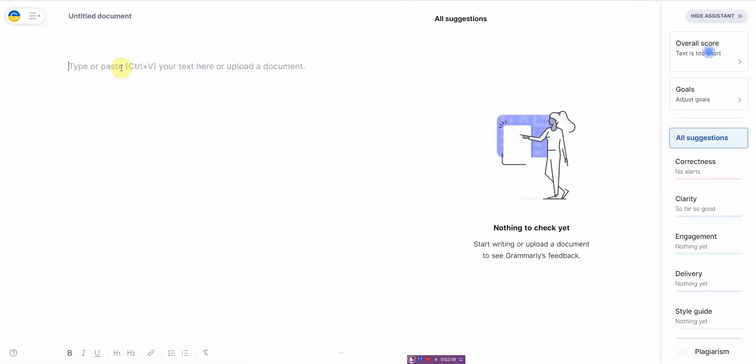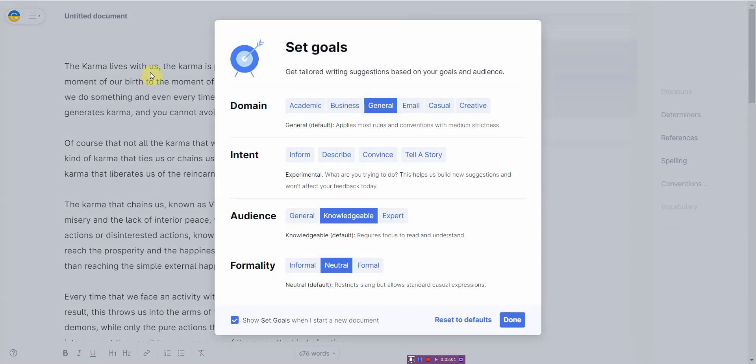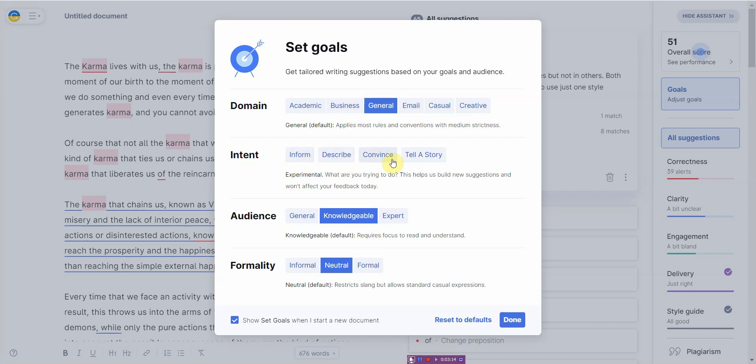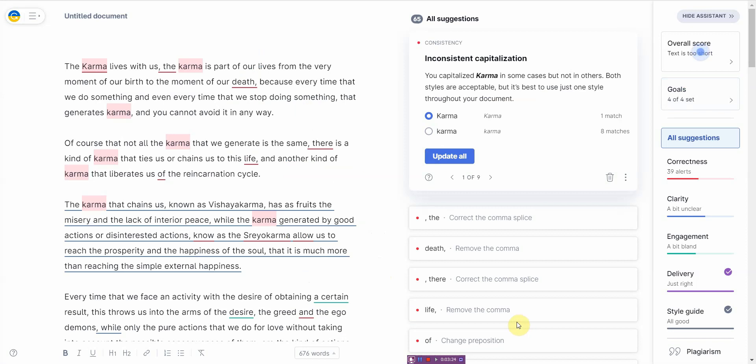I use the premium edition of Grammarly. I go to the website, click new, and paste the same document. This one has more features because it's paid. You can pick the domain - whether it's academic, business, general, email, or casual creative - the intent, the audience, and formality level. Then you click done.